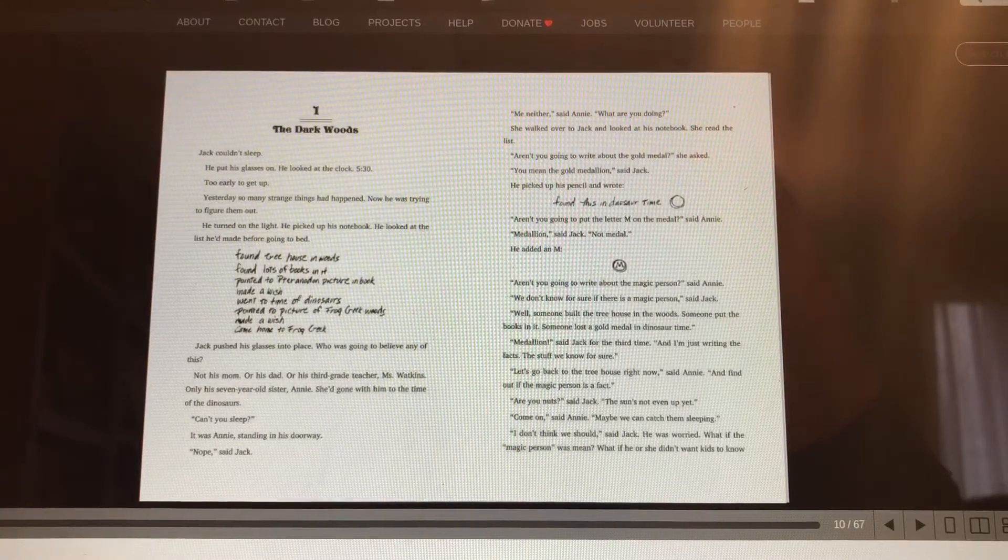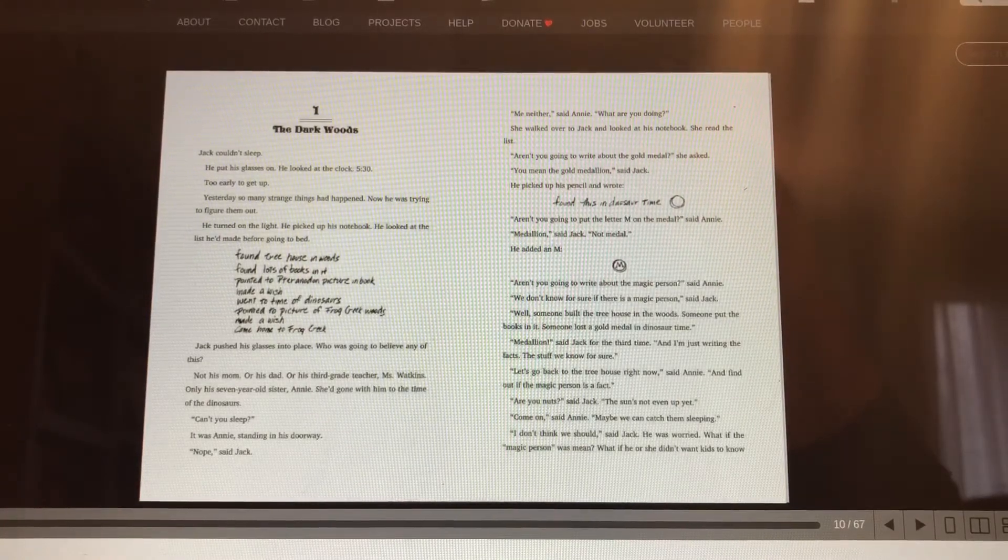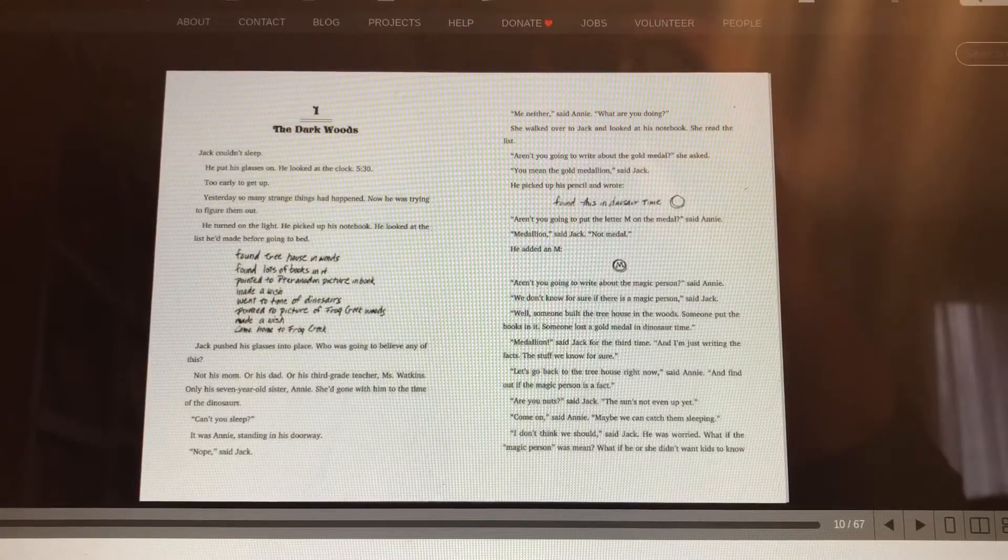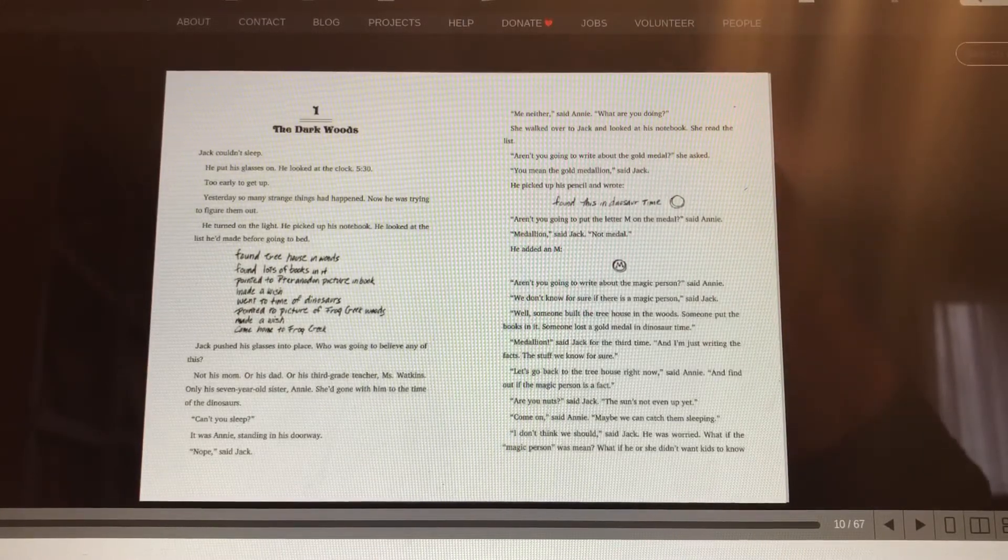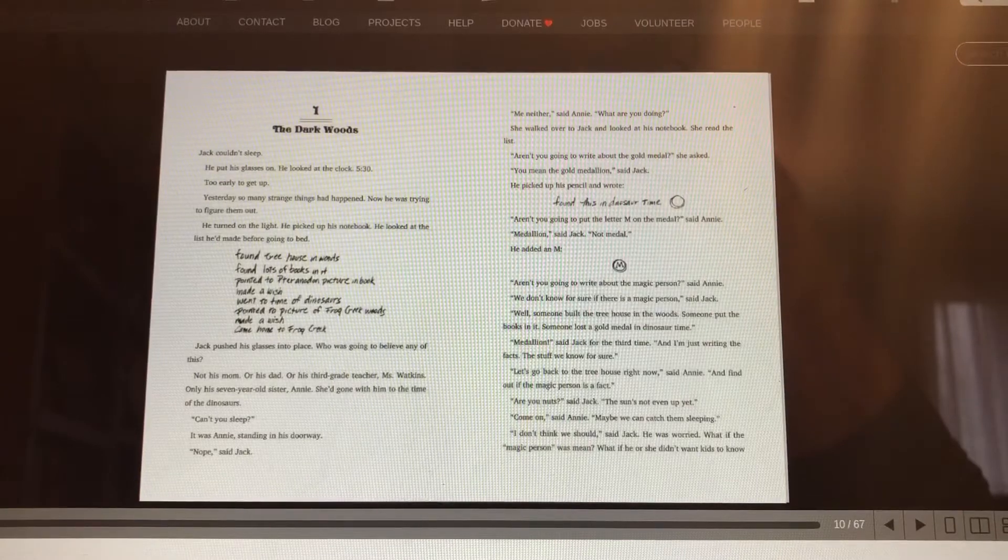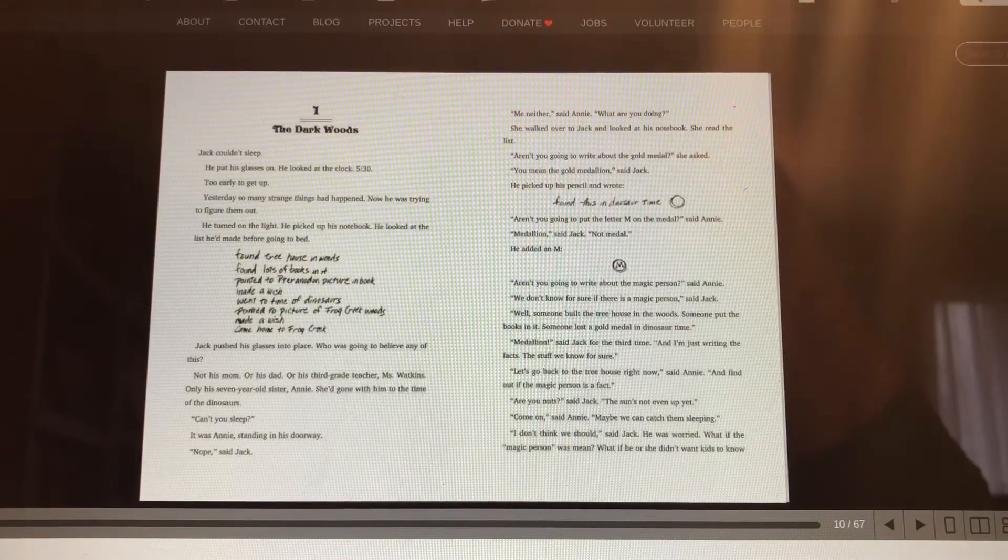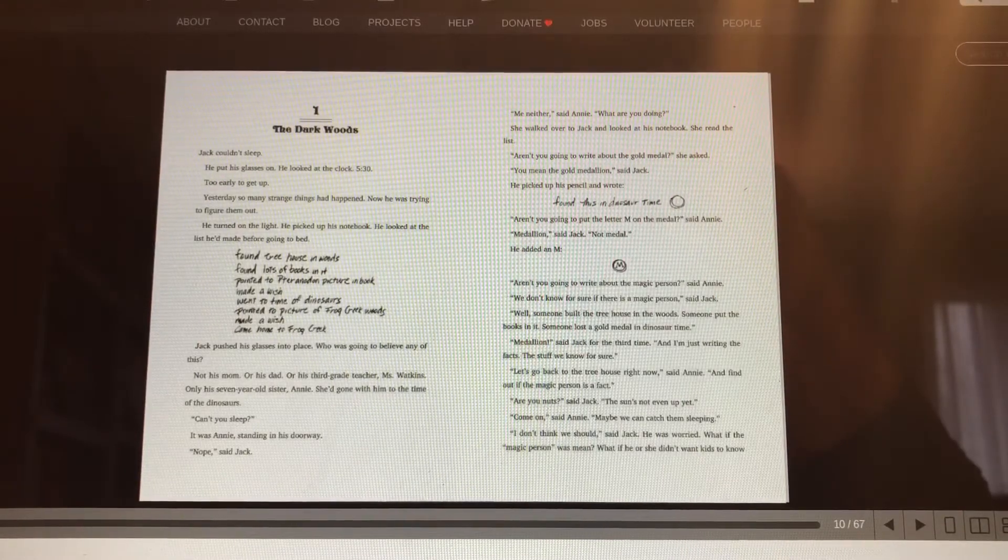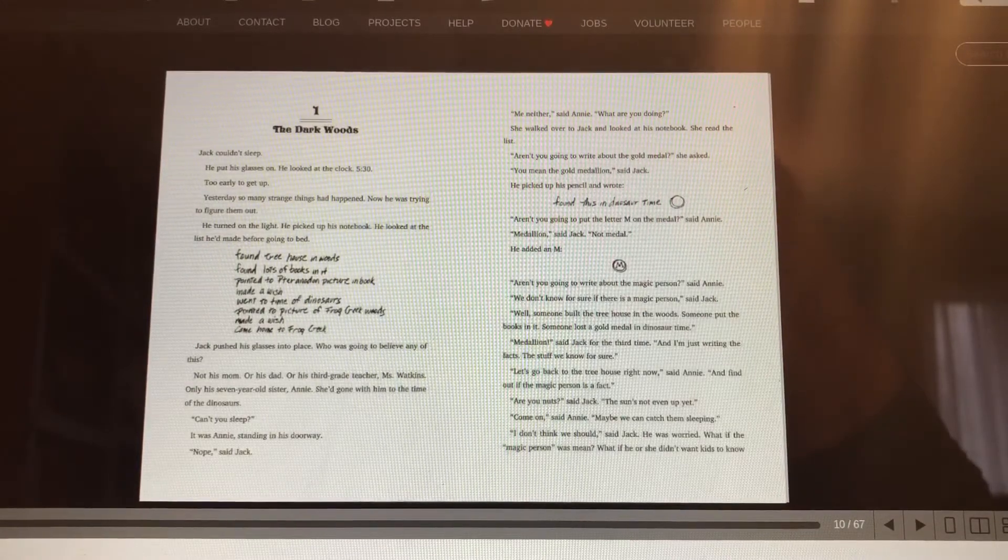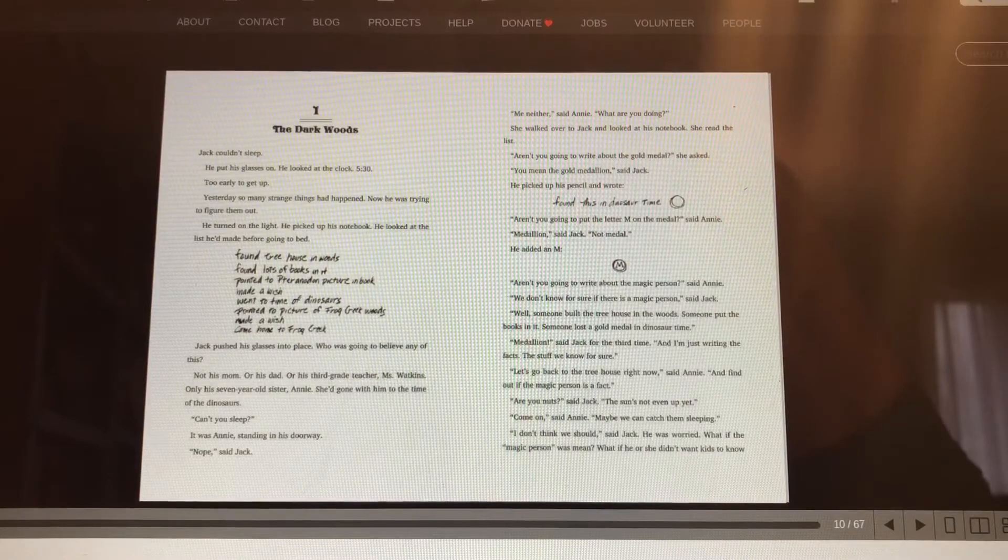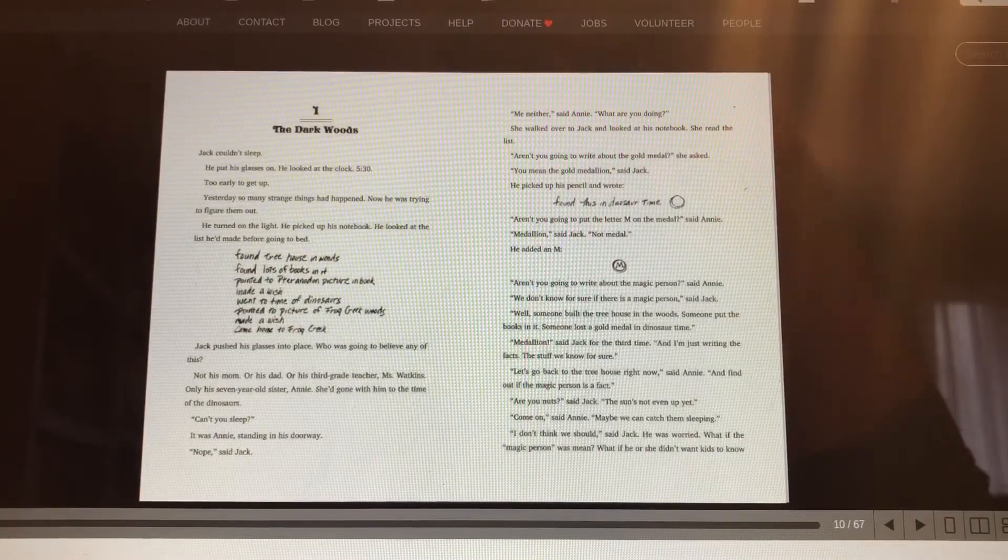Aren't you going to write about the magic person, said Annie? We don't know for sure there is a magic person, said Jack. Well, someone built a treehouse in the woods. Someone put the books in it. Someone lost a gold medal in the Dinosaur Time. Medallion, said Jack for the third time. And I'm just writing the facts, the stuff we know for sure.